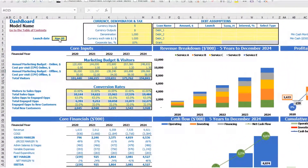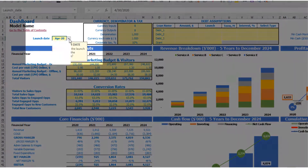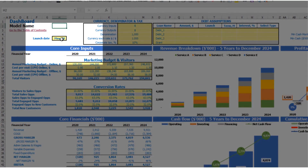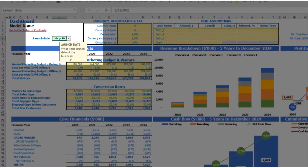Let's start the model setup from the launch date. For example, your business will launch May 20. Also, you can see that each yellow cell has this notification window — an explanation of what you're supposed to input in this cell. So it will help you to understand and navigate across the model easily.